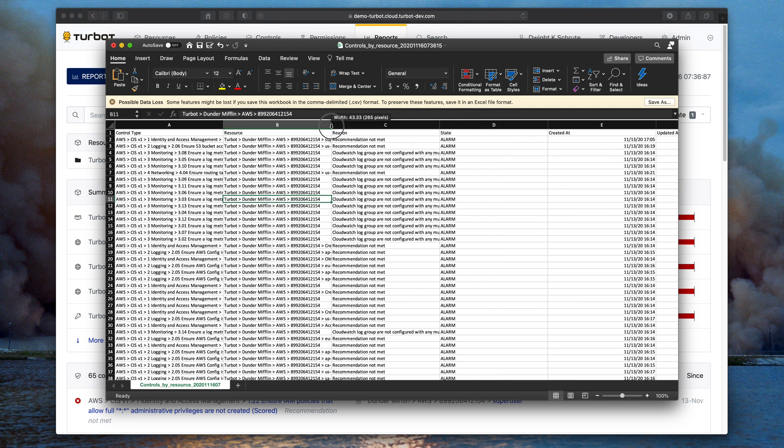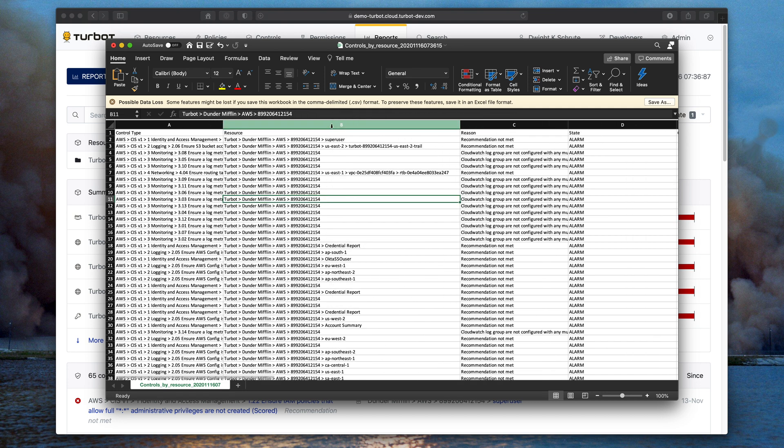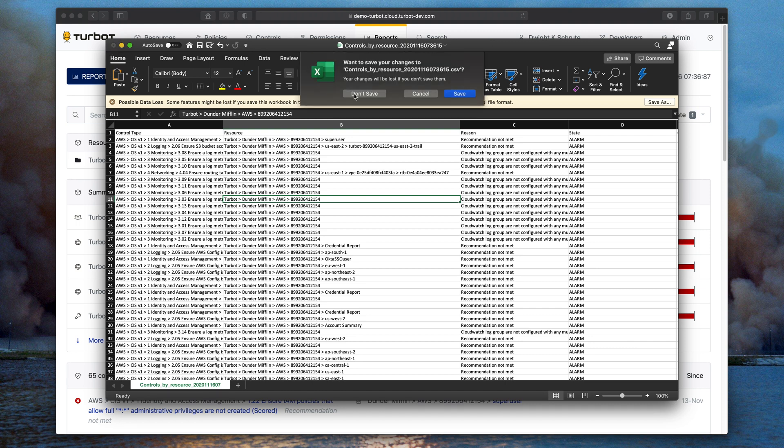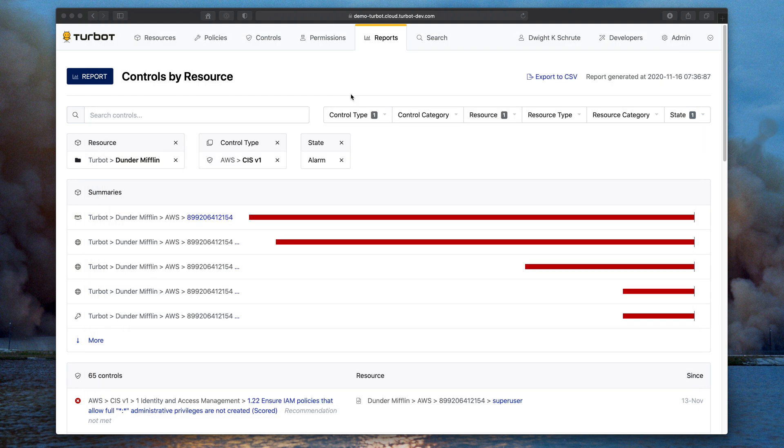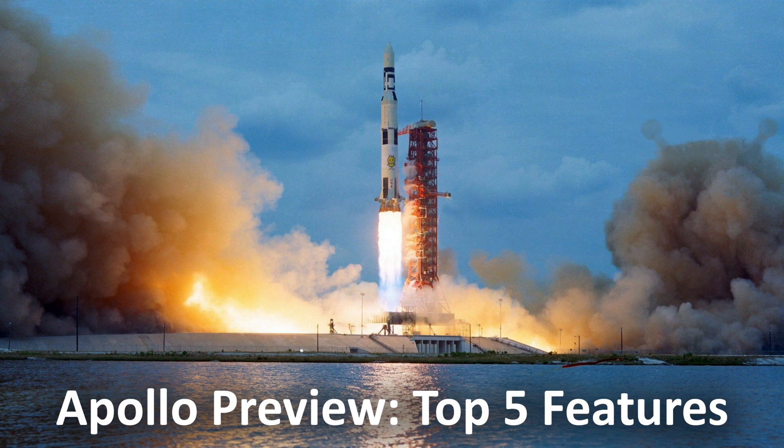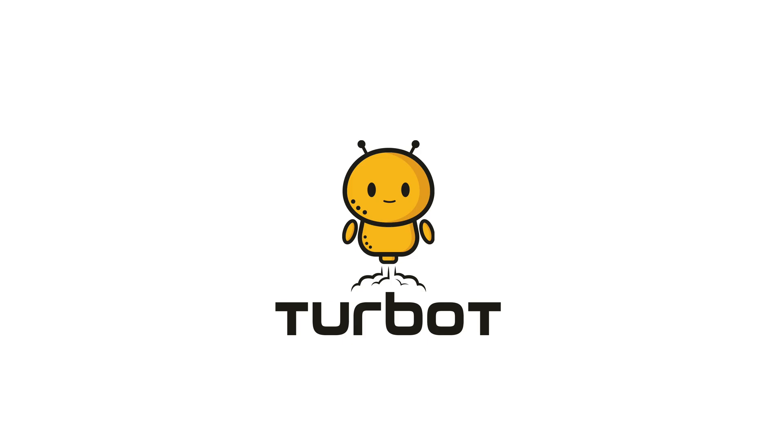Really looking forward to getting your feedback on the Apollo release, understanding how you're going to use it, and what reports you'd like to see. And that was a 5-minute guide to the top 5 features of Turbot's Apollo Preview release. Thanks again for watching. If you like this content, please like and subscribe.